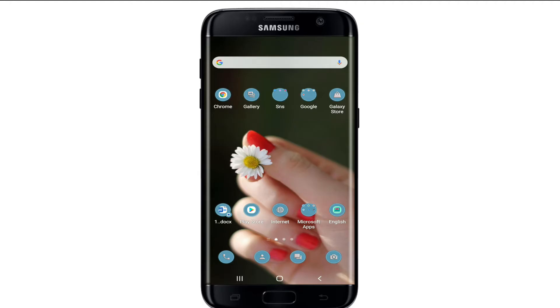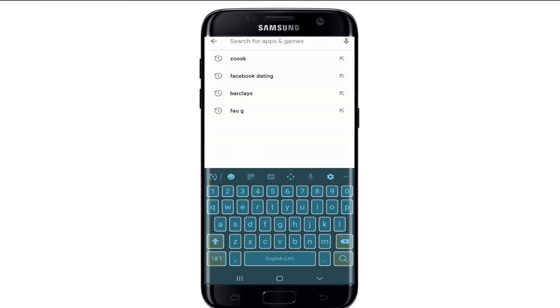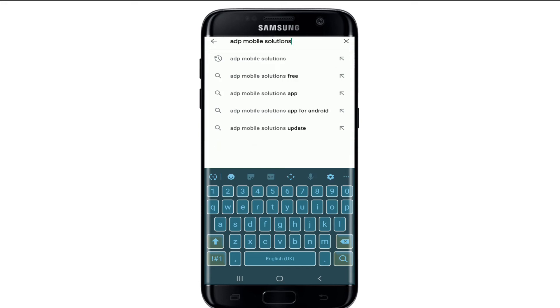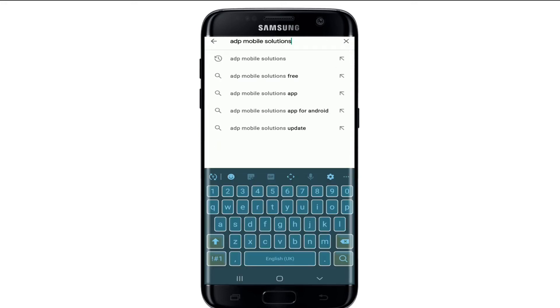In order to download the ADP mobile application on your device, you can open your Play Store and search for ADP Mobile Solutions. You'll find the search results on the next page and you'll be able to download the application for your device.